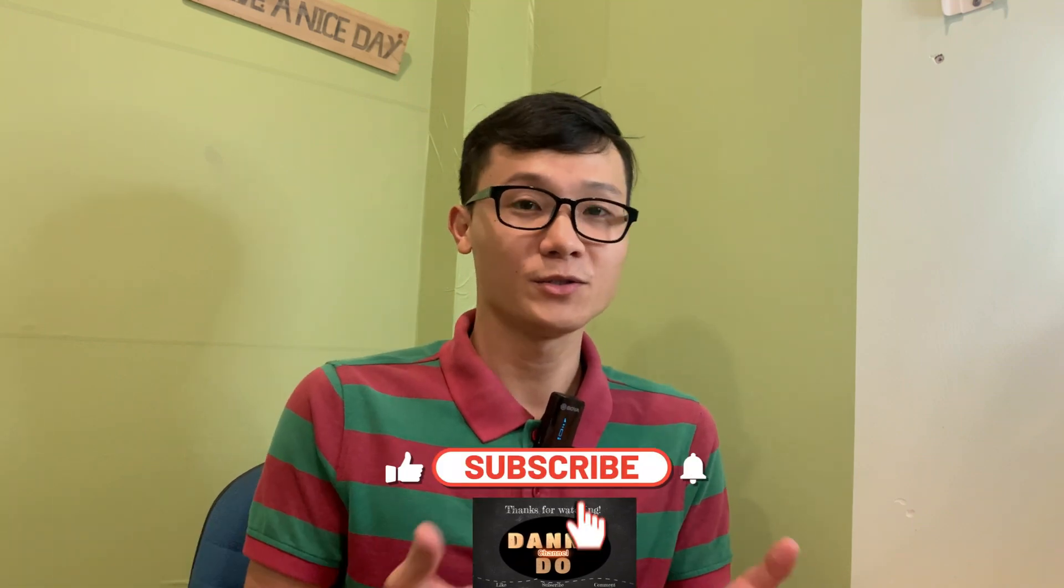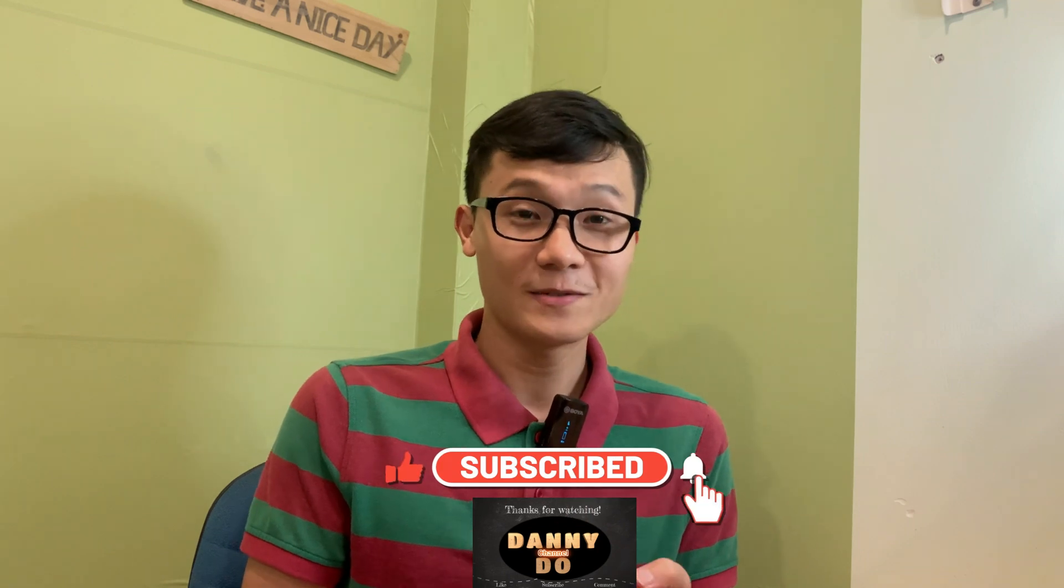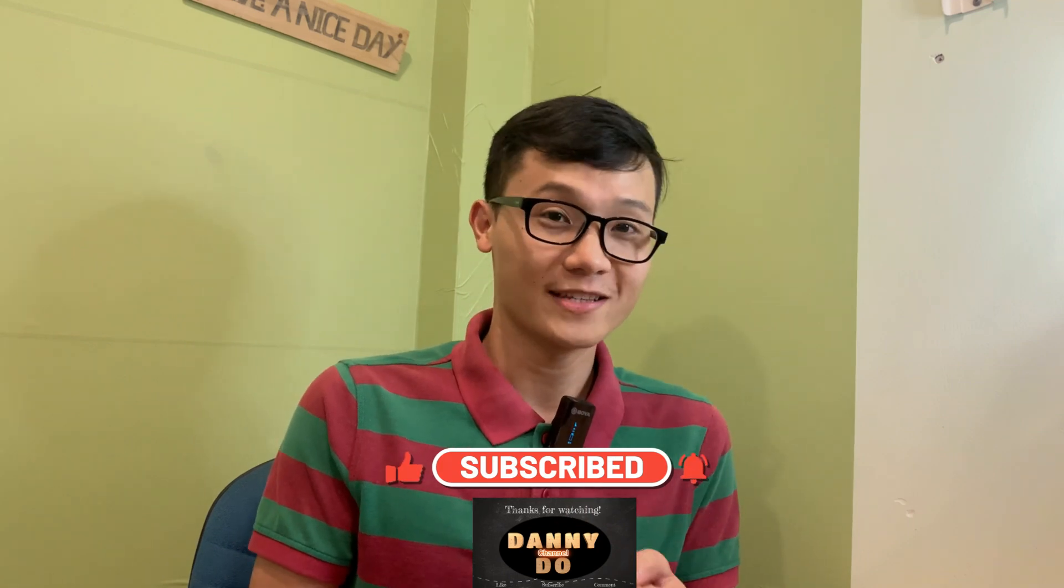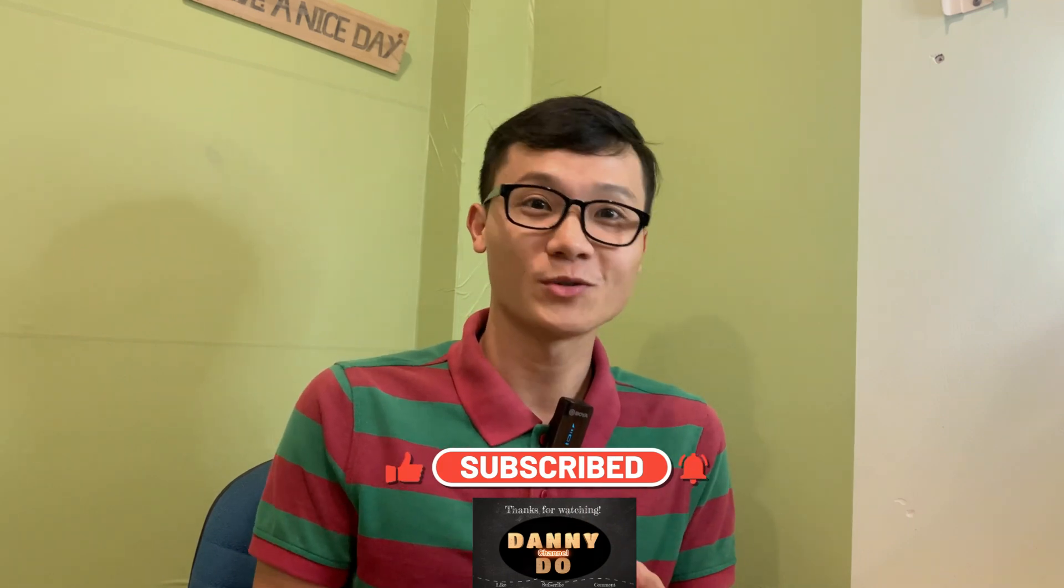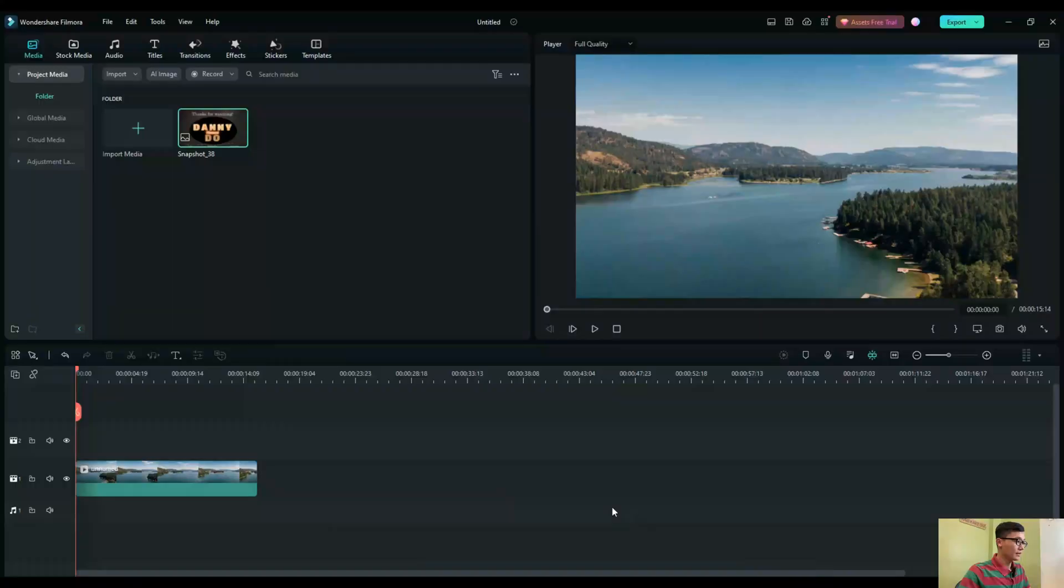Hi guys, how's it going? I hope you're doing well. Today, I'm going to share with you how to add your logo on the video when you upload it on the YouTube channel. So let's jump into Filmora and I'll show you how. I'm Danny Do.